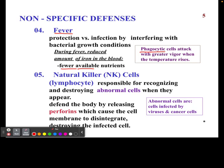A fever to a certain degree is a good thing. But remember, fevers are a negative feedback loop — you don't want the fever to go too high. That's bad. That's why we take medicines to calm our fever if it gets too high.